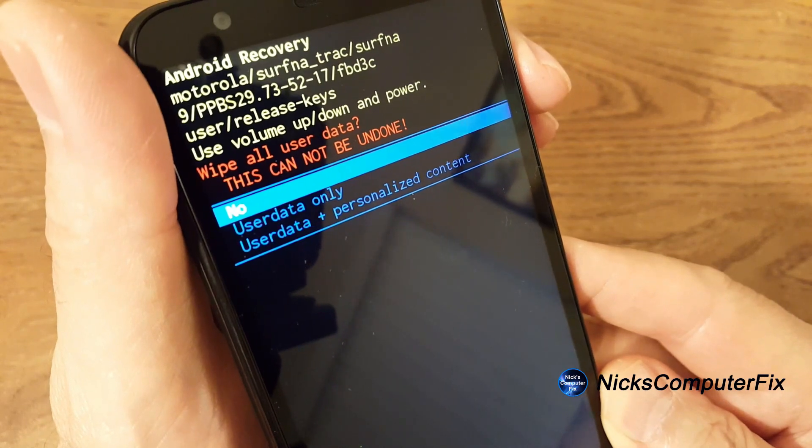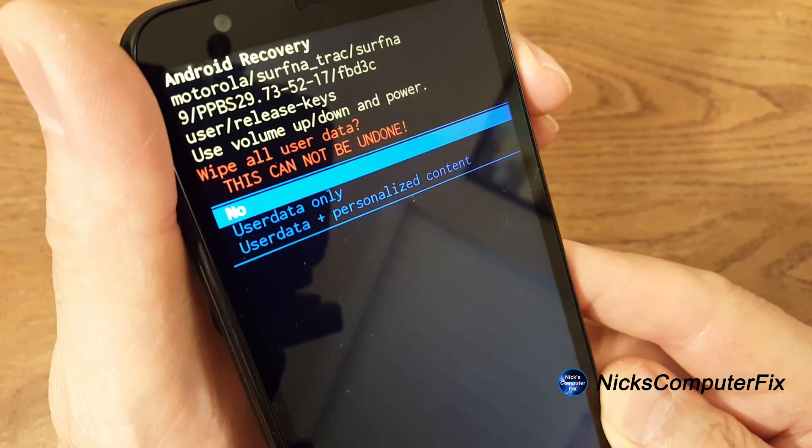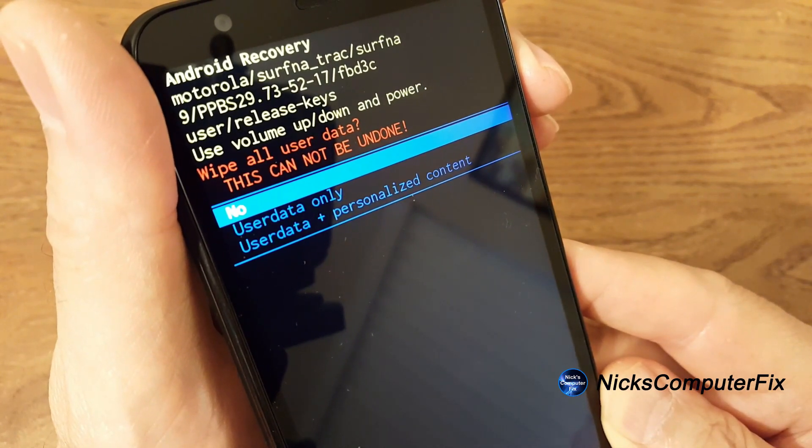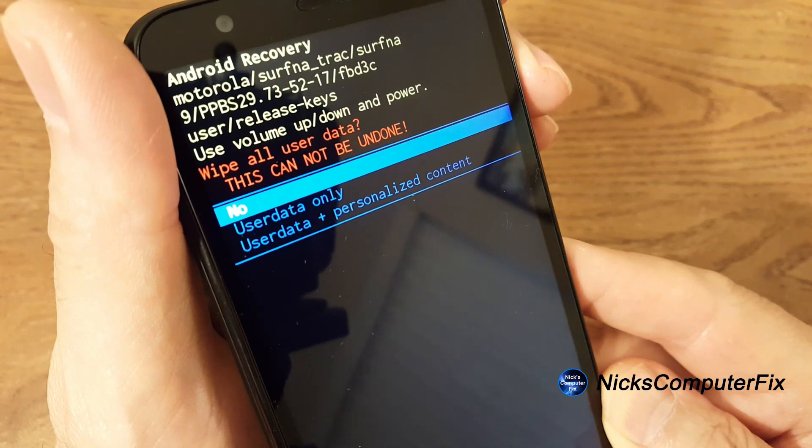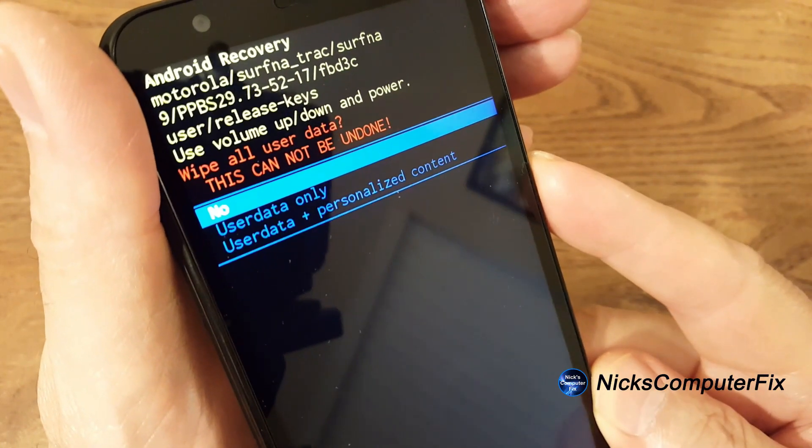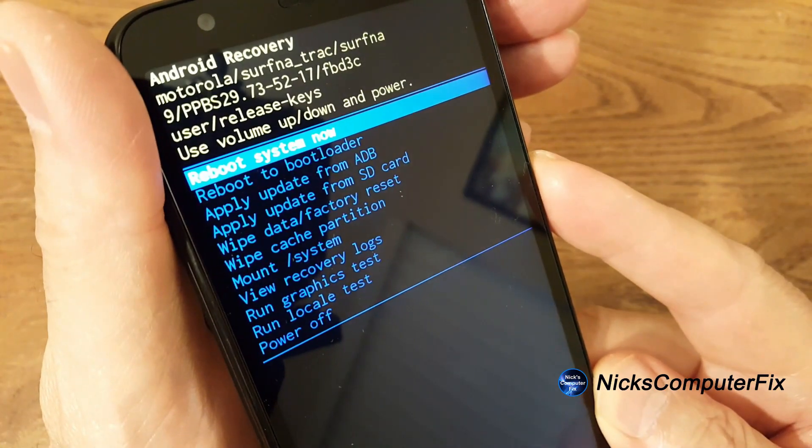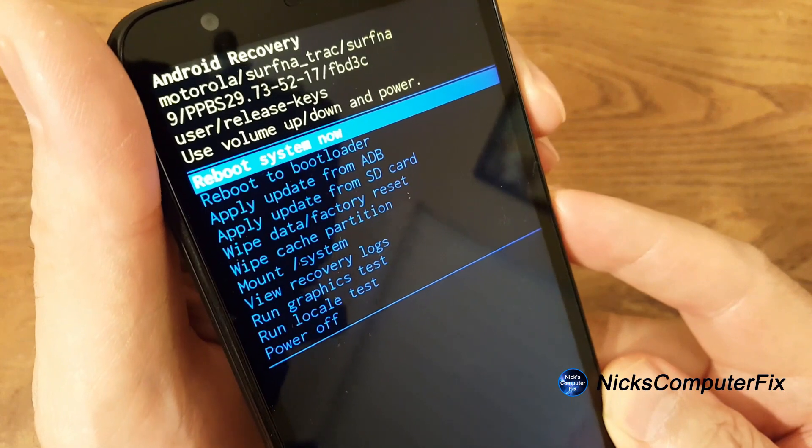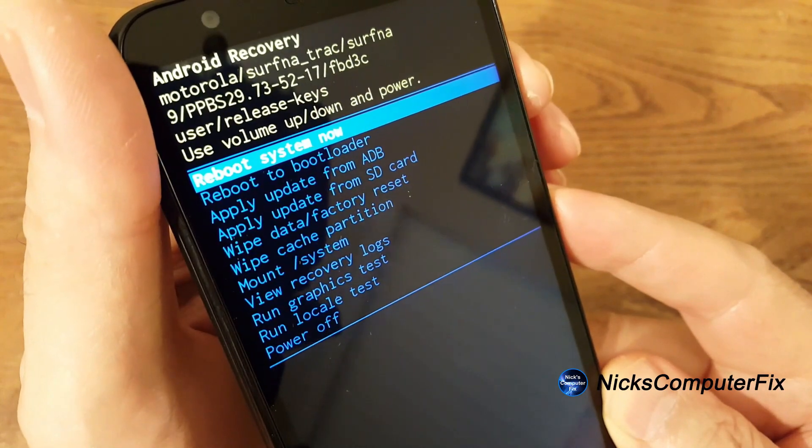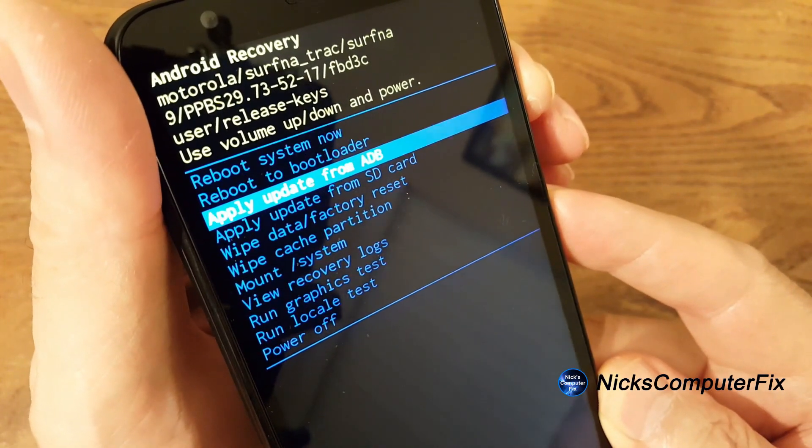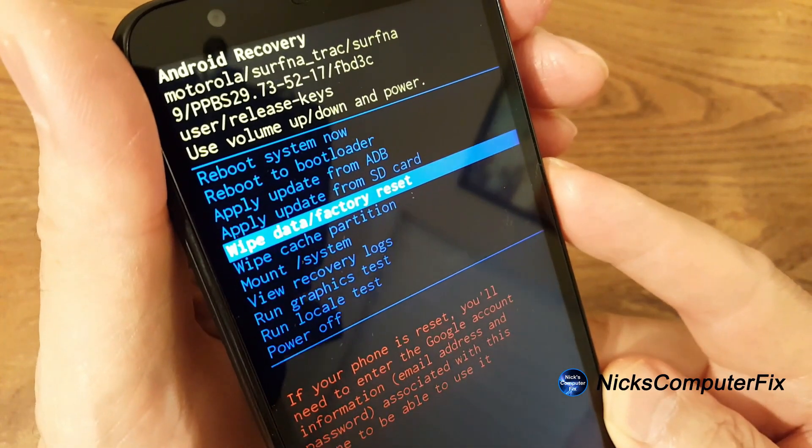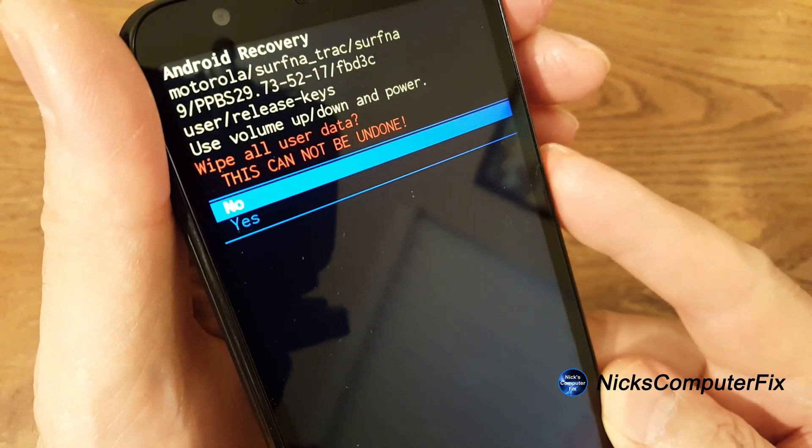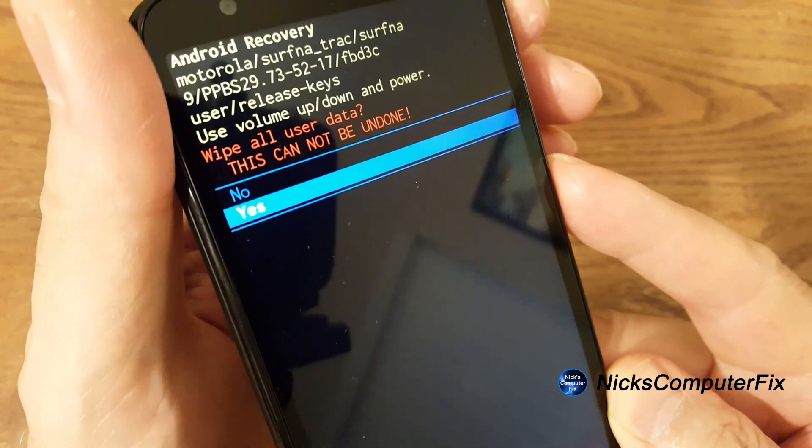At this point, this is the last chance you get to say no and if you press the power button right now and say no, you go back to the Android recovery screen and you can reboot the system. But let's go ahead back down to wipe data slash factory reset and yes, we want to wipe all user data.